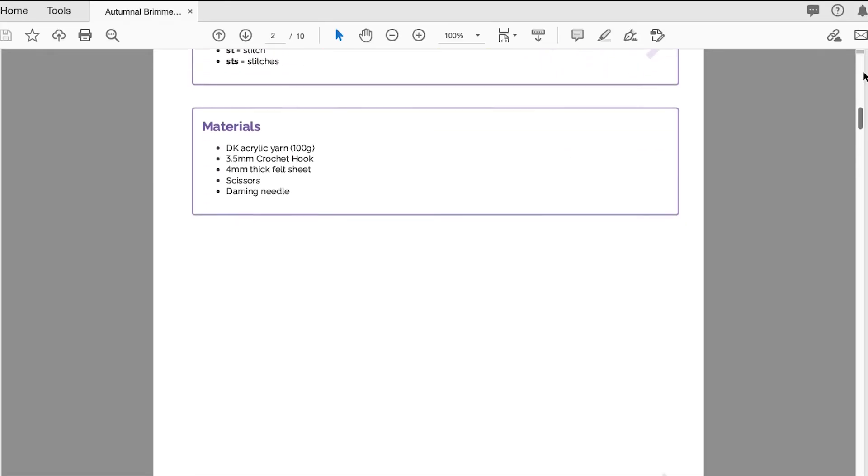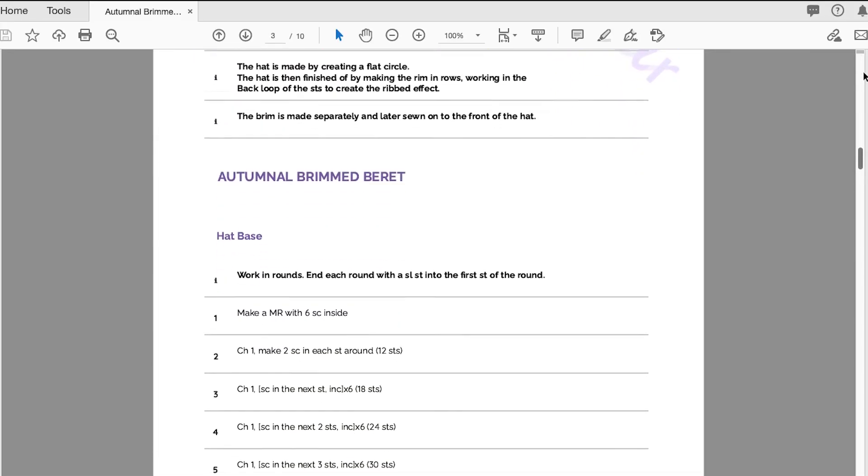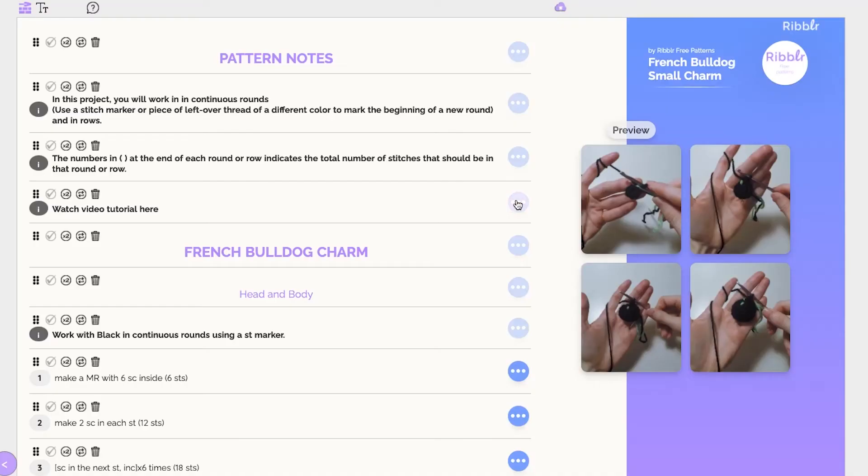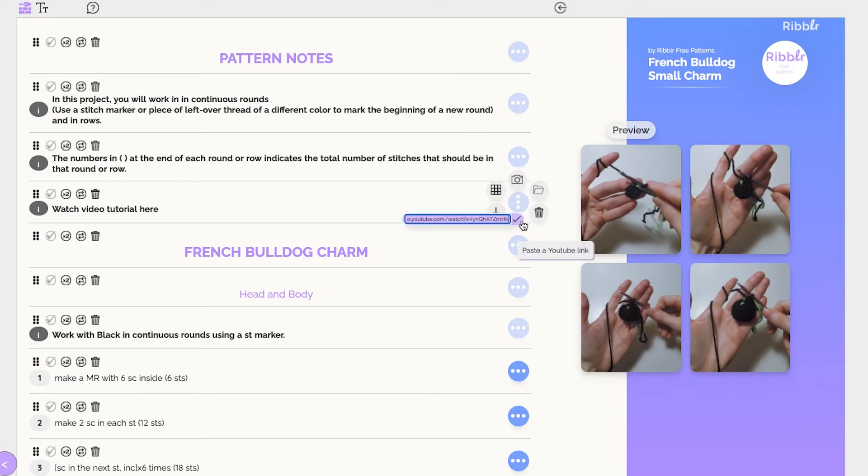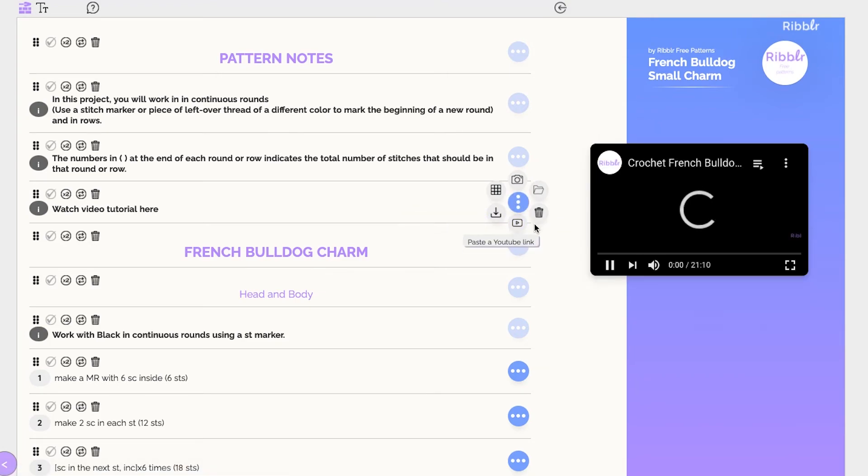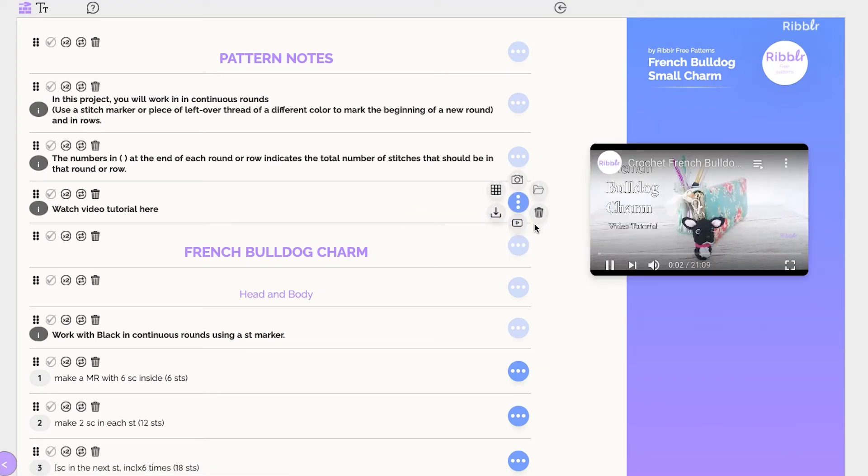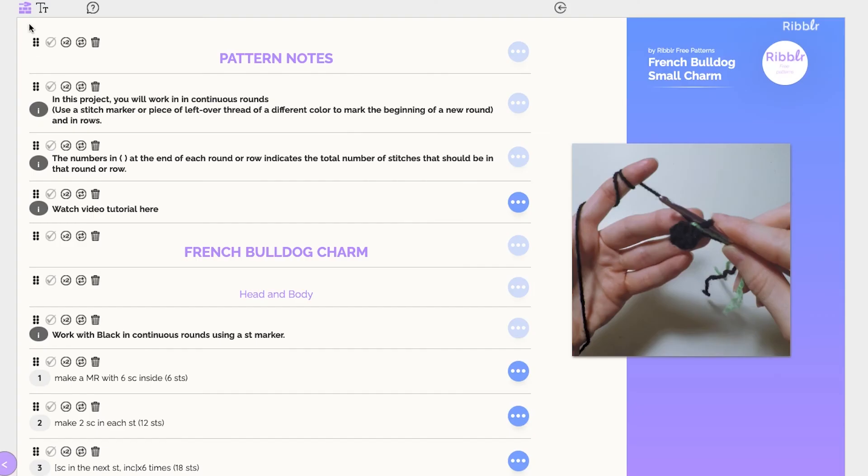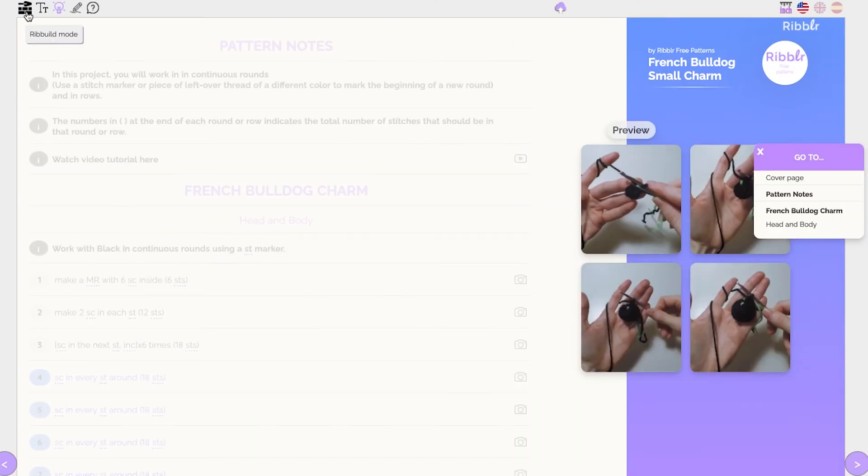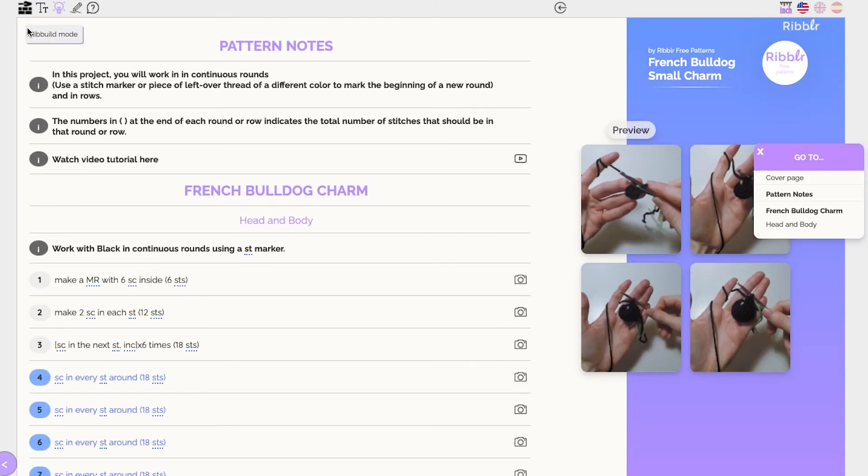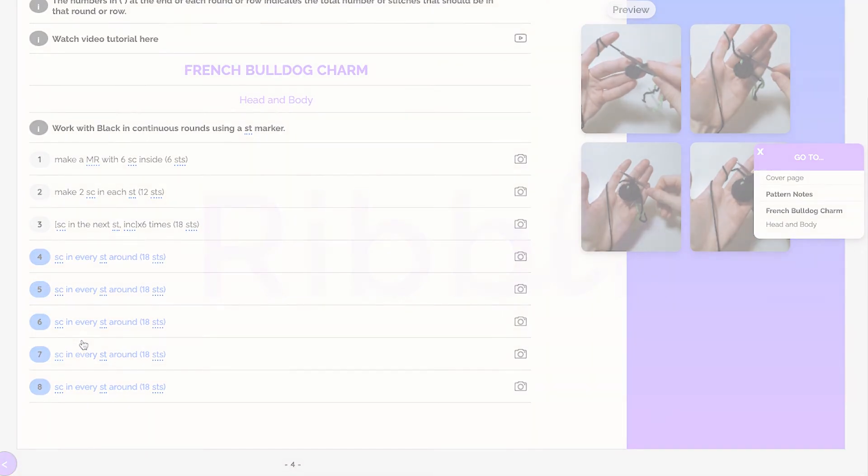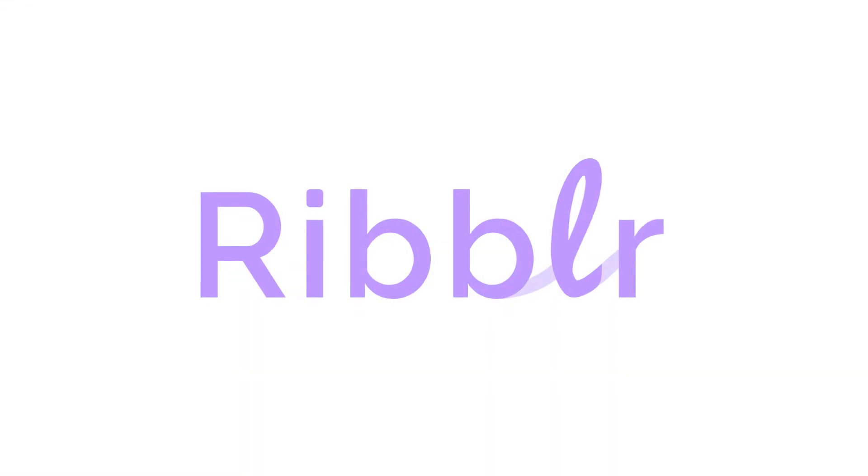Rebuild allows you to design quickly and efficiently and provide the best crafting experience to your customers. We've designed Rebuild to be used in many ways and to accommodate different patterns and writing styles. Feel free to explore it and find all the features it has to offer.